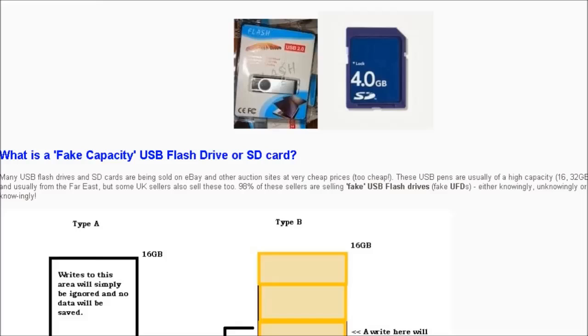Hi guys, today I thought I'd talk about fake flash drives, USB flash drives or fake SD cards. If you've recently purchased a USB pen drive or SD card from eBay or some other source or even from a shop, the first thing you should do is test it to see if it's a fake.